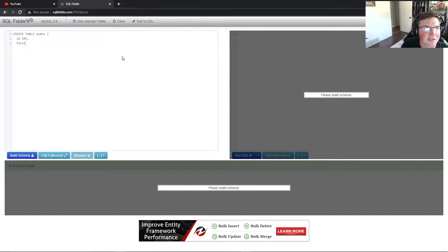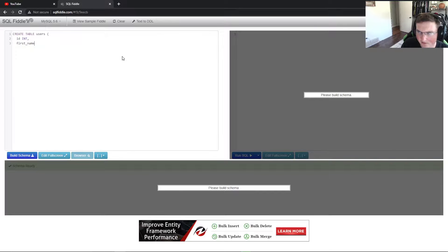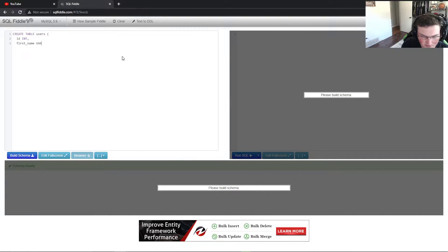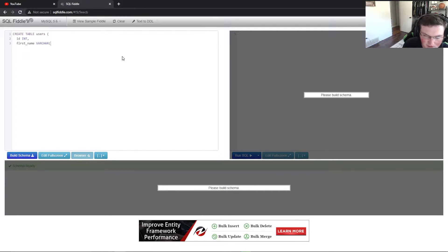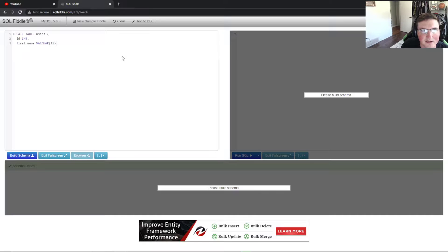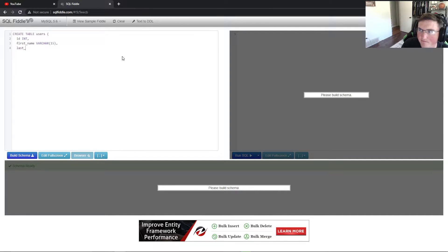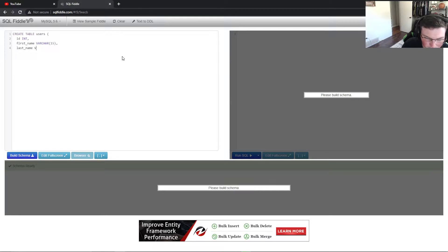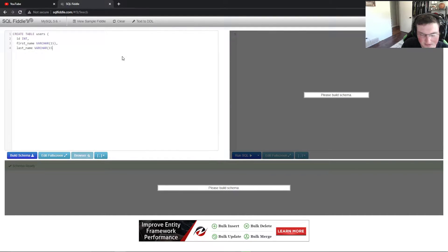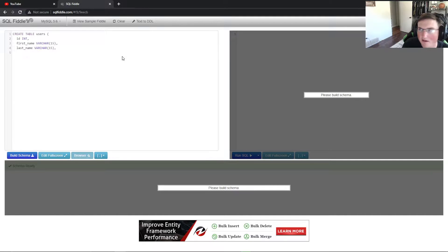Now we're going to say first name, we need their first name and we need this to be variable characters. You can make this whatever you want, but I figure your first name is not going to be more than 15 characters. Then we want last name and we want the same thing, variable characters, 15 characters is fine.